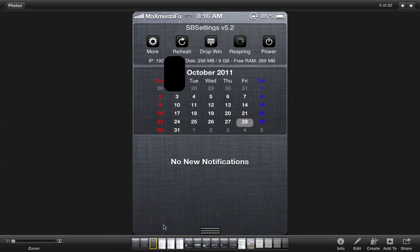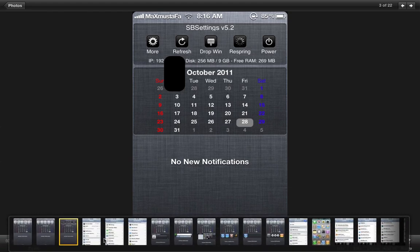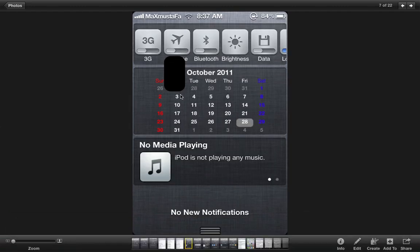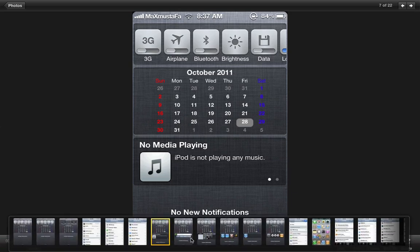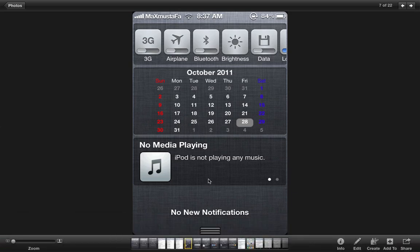Next we go for another notification center tweak. And it is the music center tweak. The music center tweak once you have downloaded from Cydia and enabled it is how it's going to look like. When you swipe it to the left it's going to show you the iPod icon or the music icon where you can play, pause, and all of that.